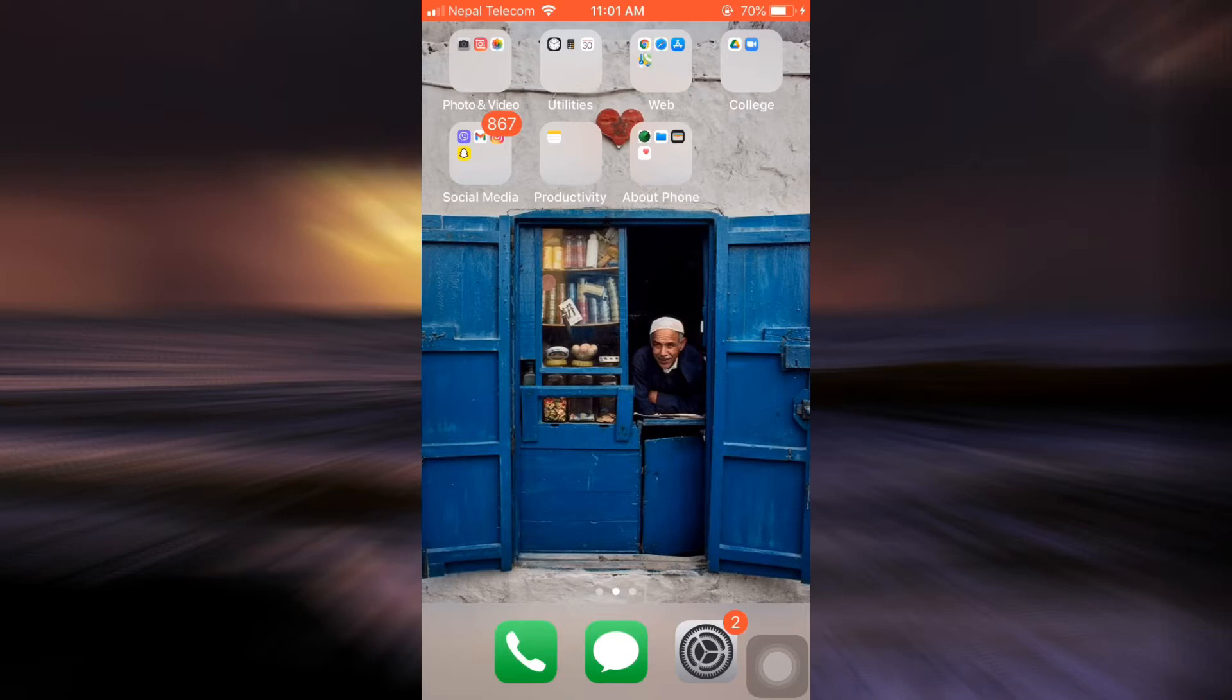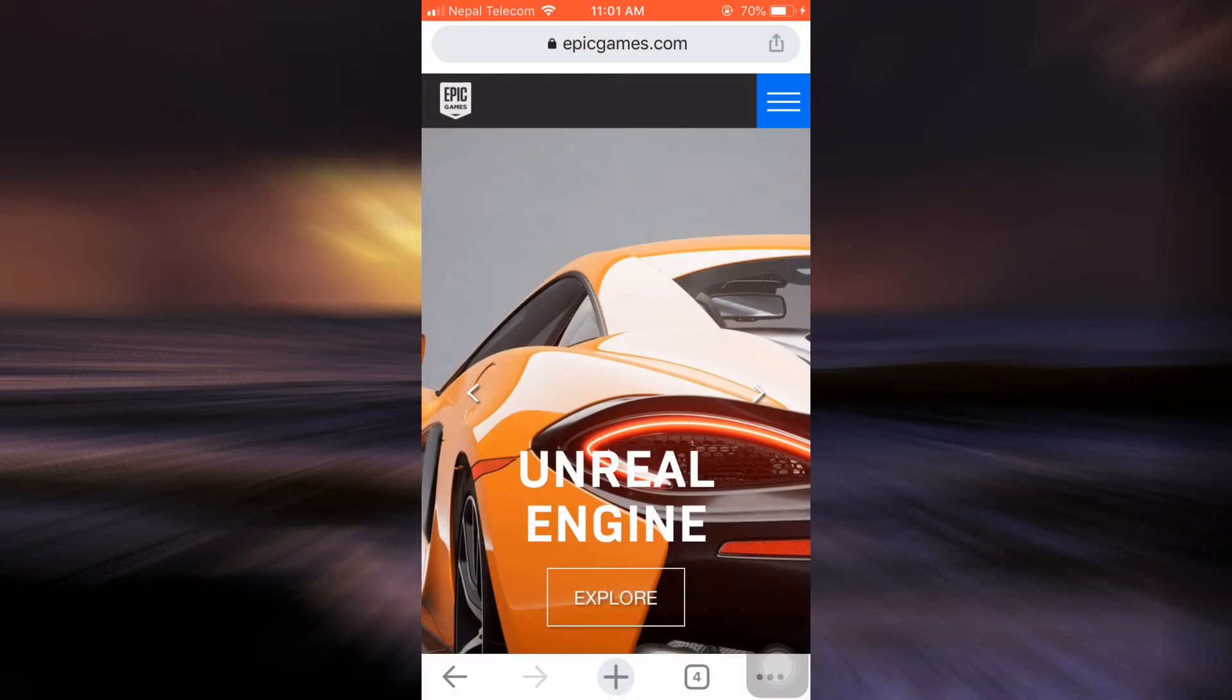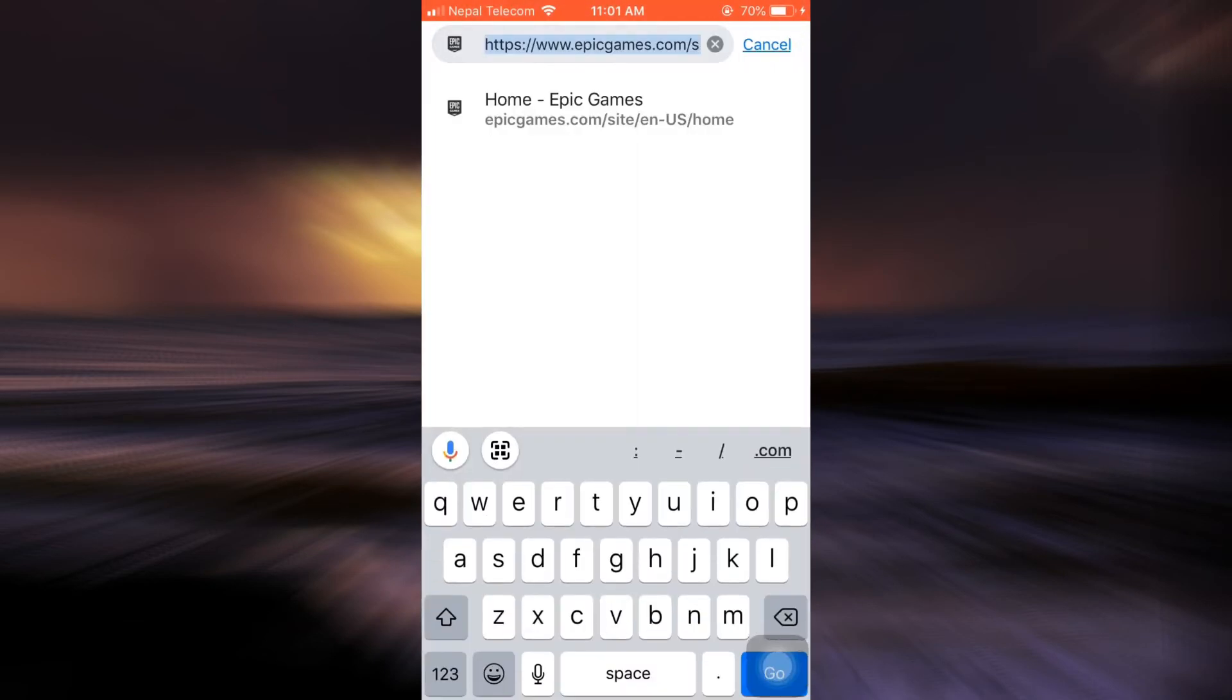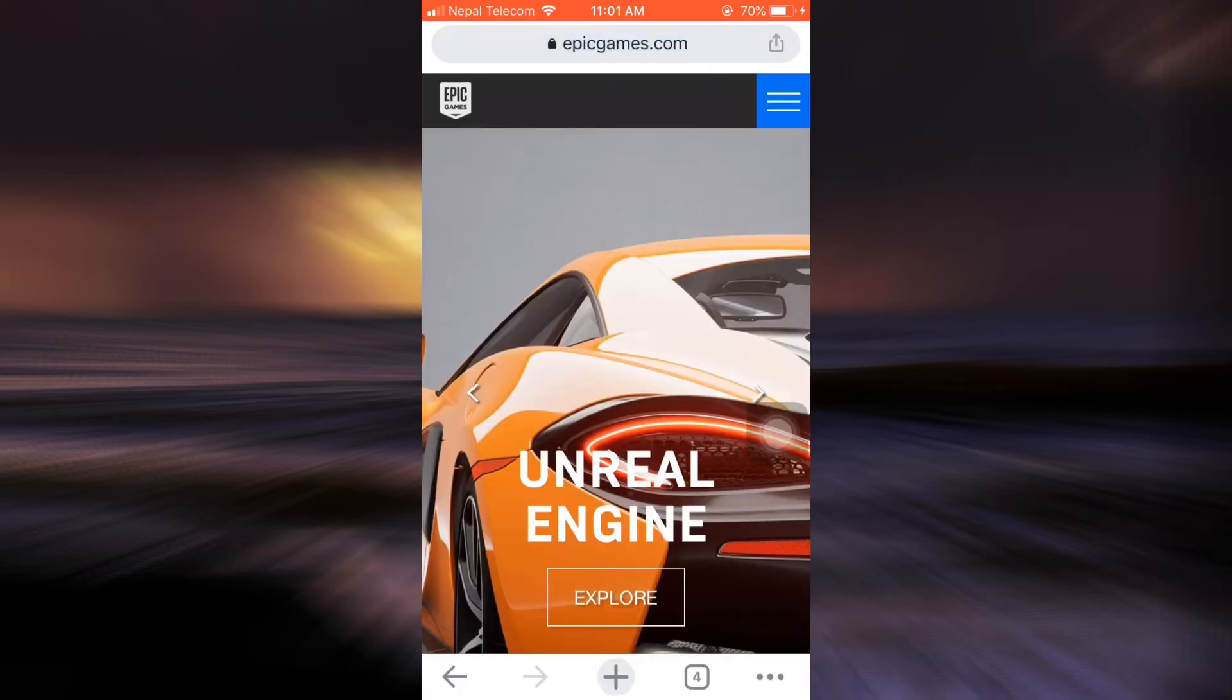So for this, first of all head over to your web browser on your mobile phone. As you open up your web browser, make sure you go to www.epicgames.com and then an interface like this will be displayed in front of you.